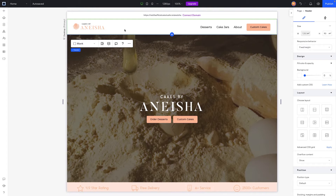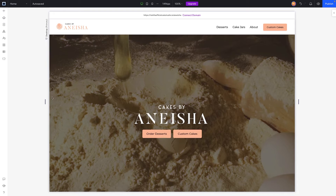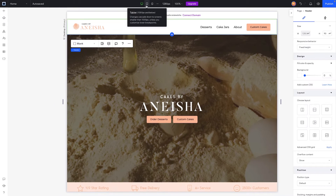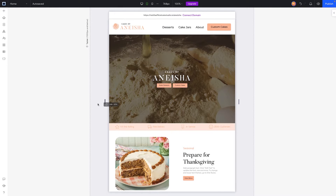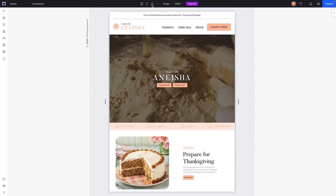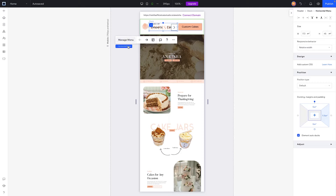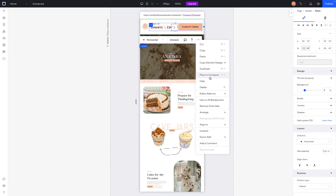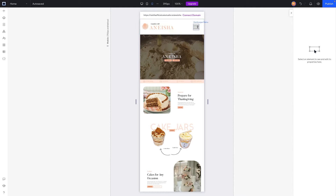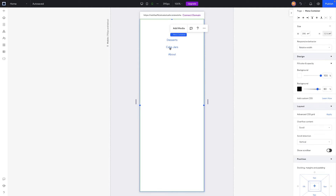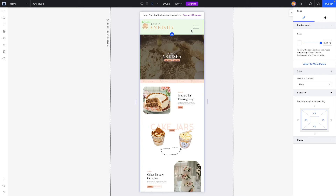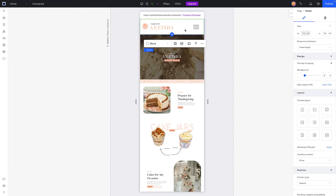If I look at the header on desktop, it looks basically good on all breakpoints. On tablet, it's basically the same thing — it looks pretty good on all screen sizes. But on mobile, it doesn't really look that good. So what I want to do is grab this stack and hide it. For mobile headers, we always get this little hamburger menu, and we can design it however we want, but we're not going to worry about that too much today. Now I think the header looks pretty good.